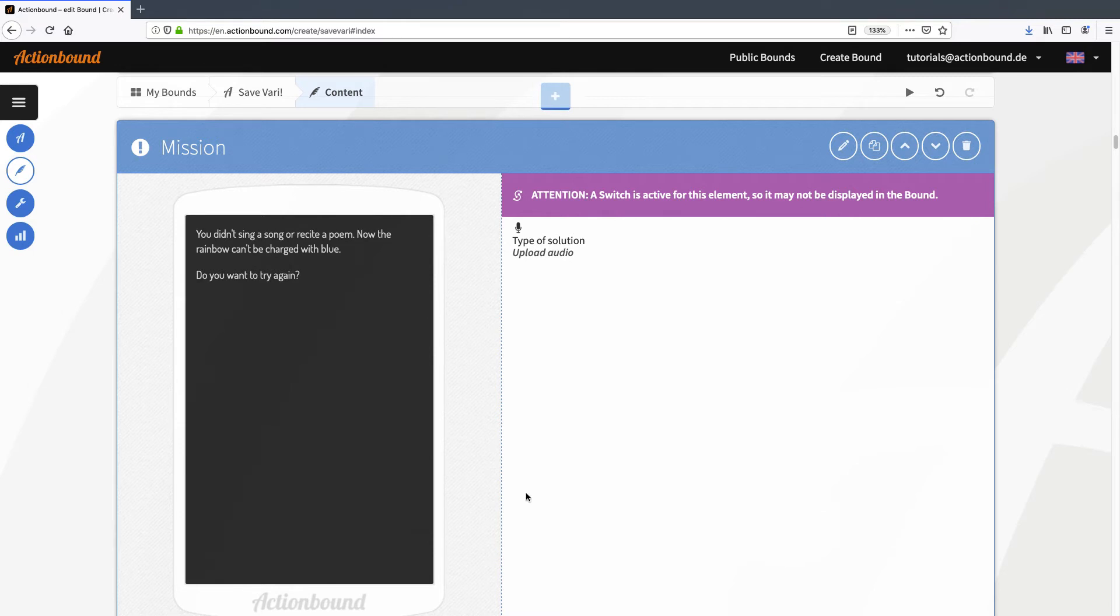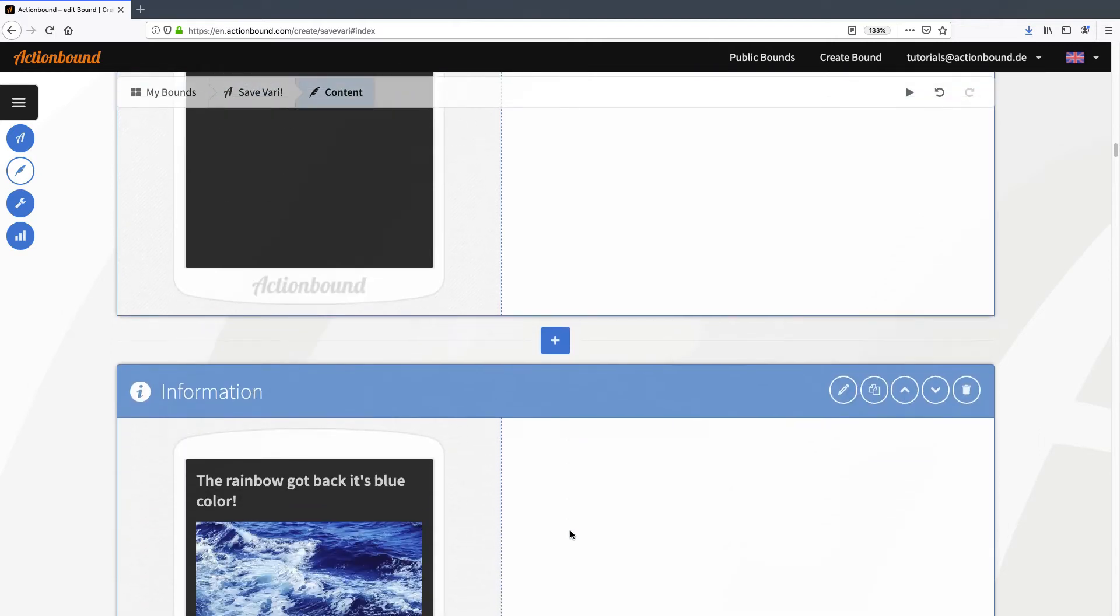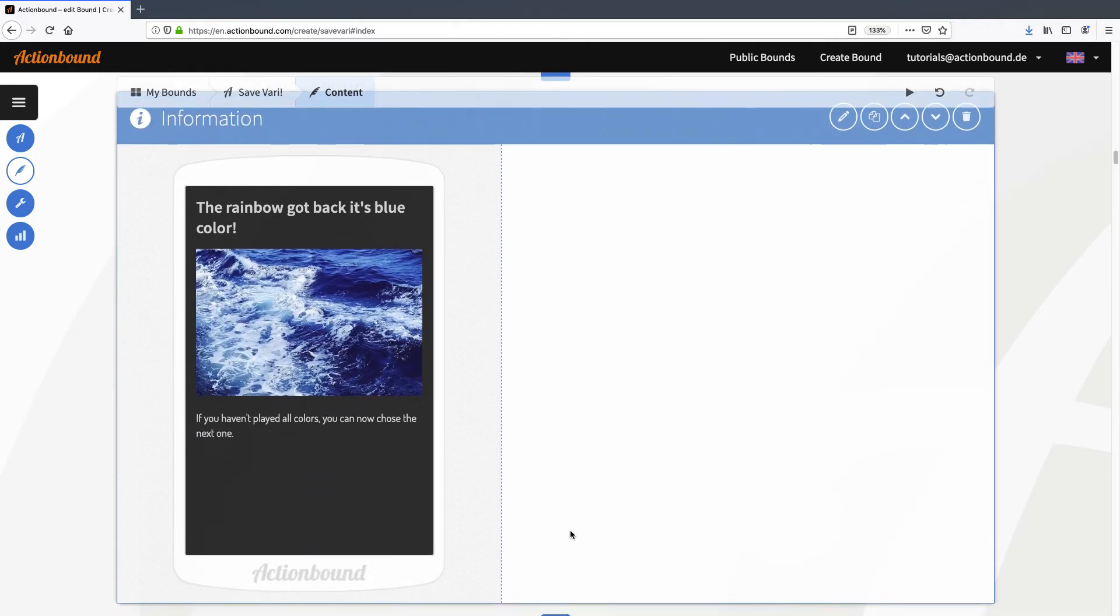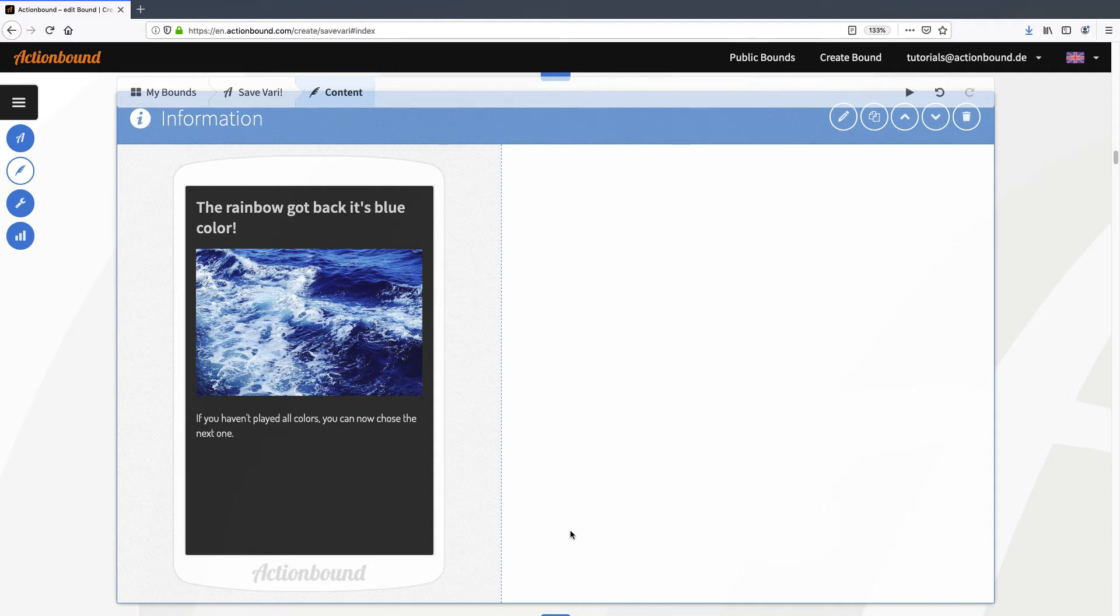So the player has had two chances of making a recording. If they did so, this information will be shown, telling them that they have recharged the rainbow with the color blue. But since the player could have skipped both missions, I will activate another switch here.